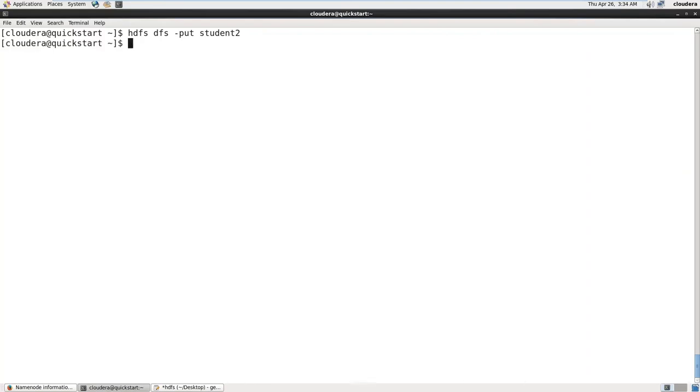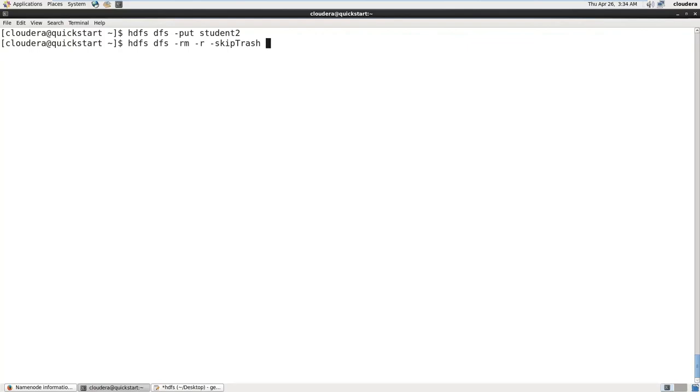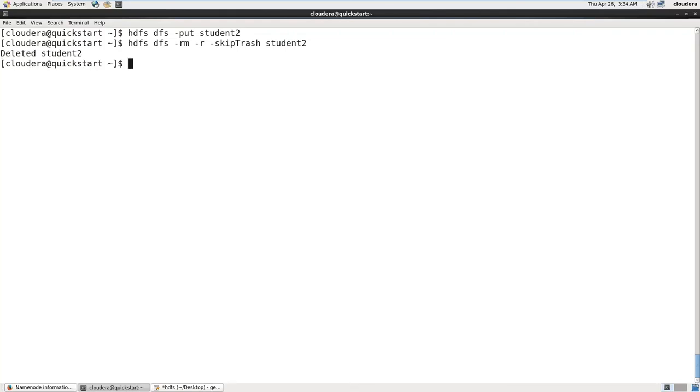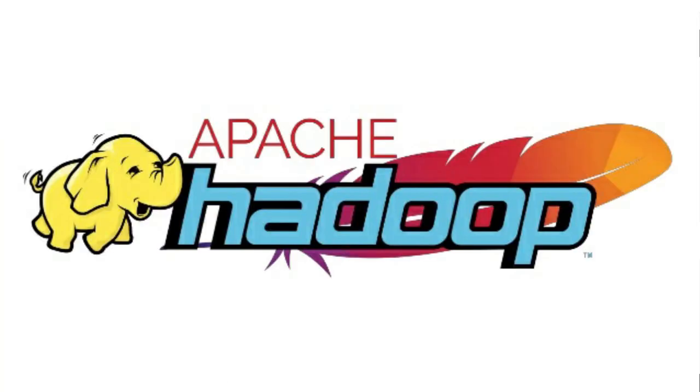If you want to delete it permanently, it's 'dfs -rm -r -skipTrash' and then the file name, student2. Now this doesn't go to trash. It is totally deleted, permanently deleted from HDFS.